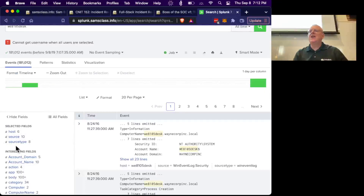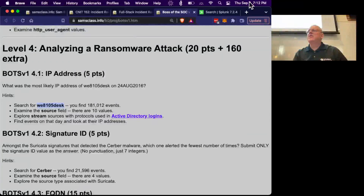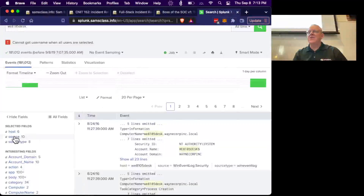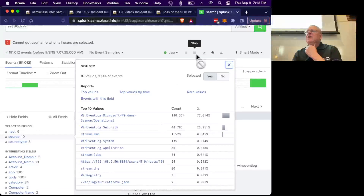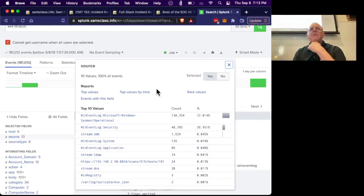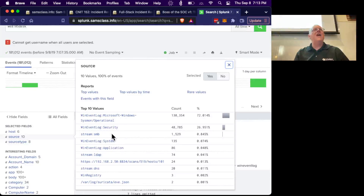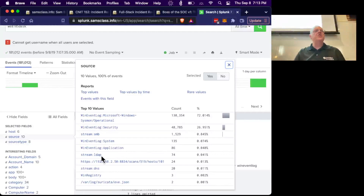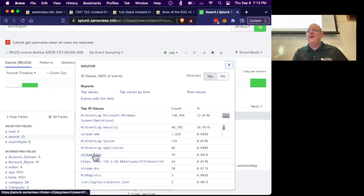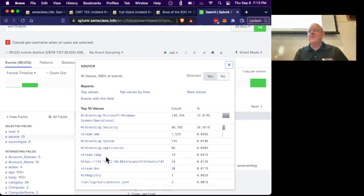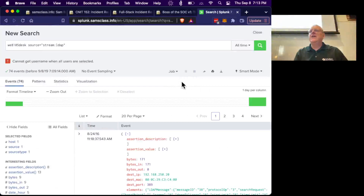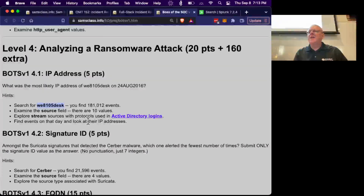Now at 181,000 events I can see 10 sources. The point here is I'm trying to find what the IP address is of a machine by its name. If you know how Windows Active Directory logins work, that goes by LDAP — Lightweight Directory Access Protocol — which is used to send that kind of information to a domain controller and get it back. This is what we want: the LDAP events, and there are only 74 of them.